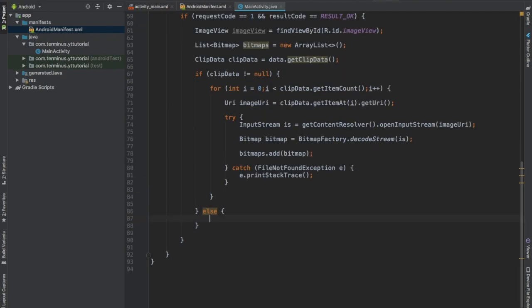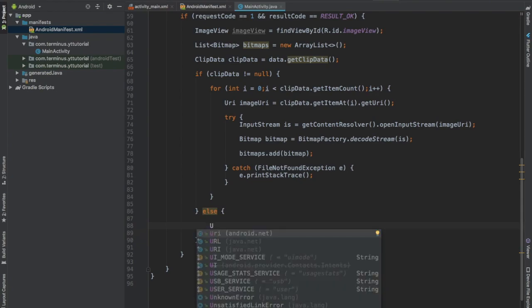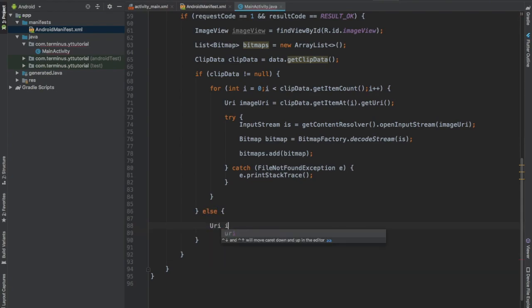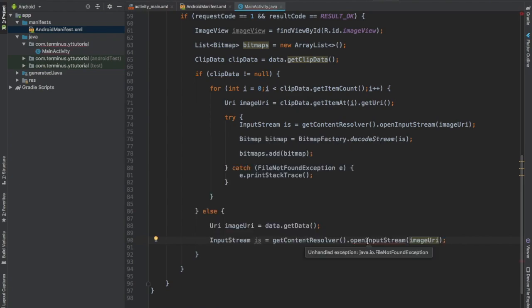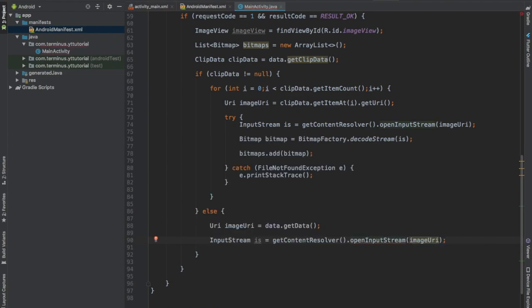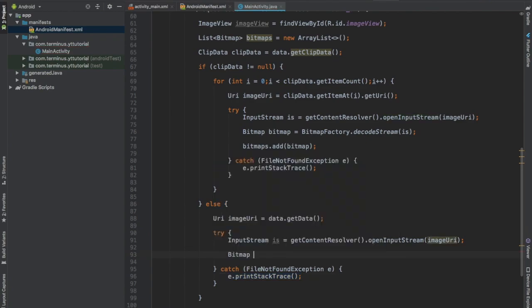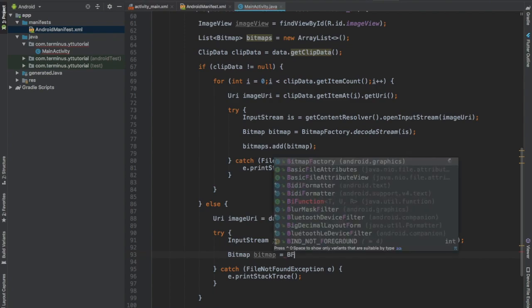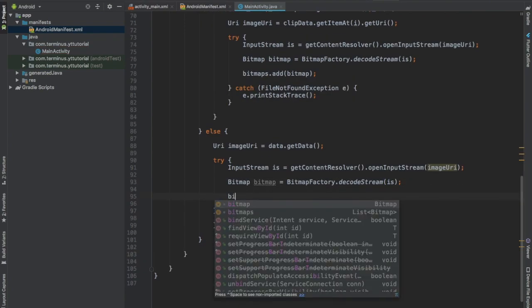And when the user selects only one image, then we will retrieve that image. We will open an input stream, surround this with try catch, and we will decode the bitmap from this input stream. And we will add this bitmap to our list.